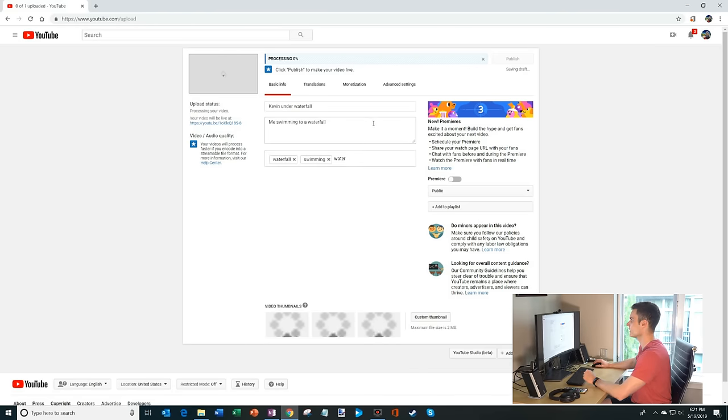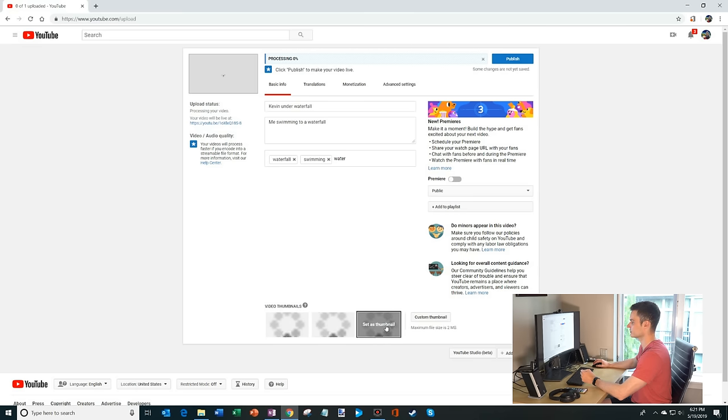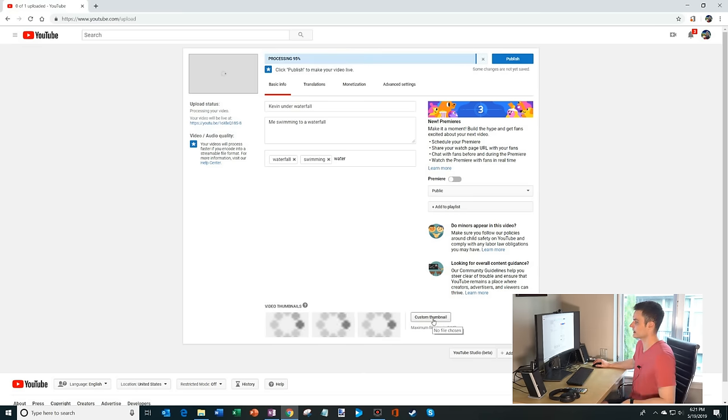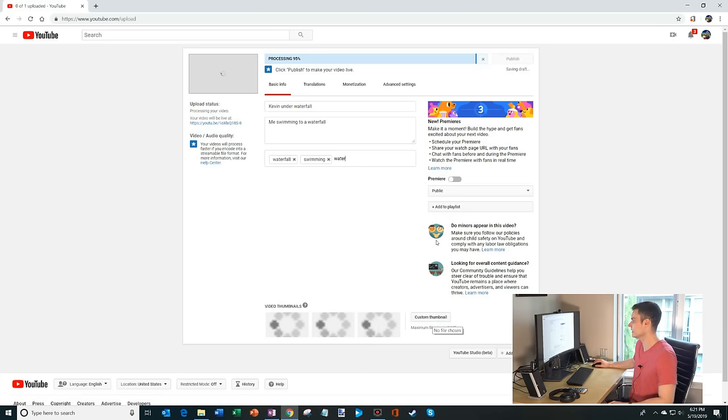So once this video uploads, it looks like it's already uploaded. Now it's processing. I'll be able to choose a thumbnail for it. Alternatively, I could also create a custom thumbnail if that's what I want to do.